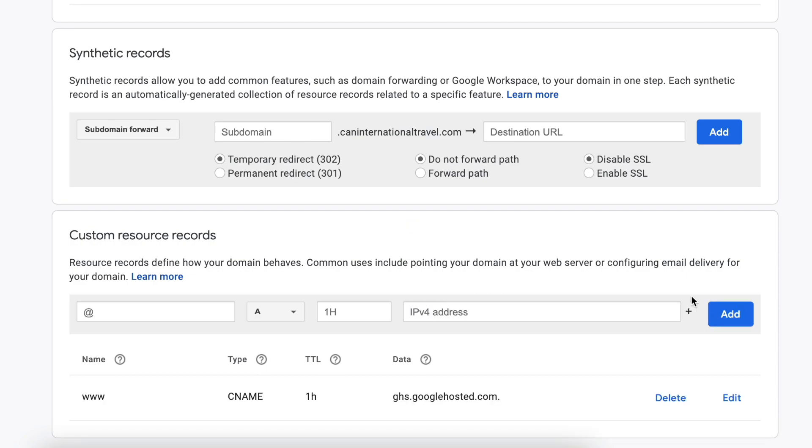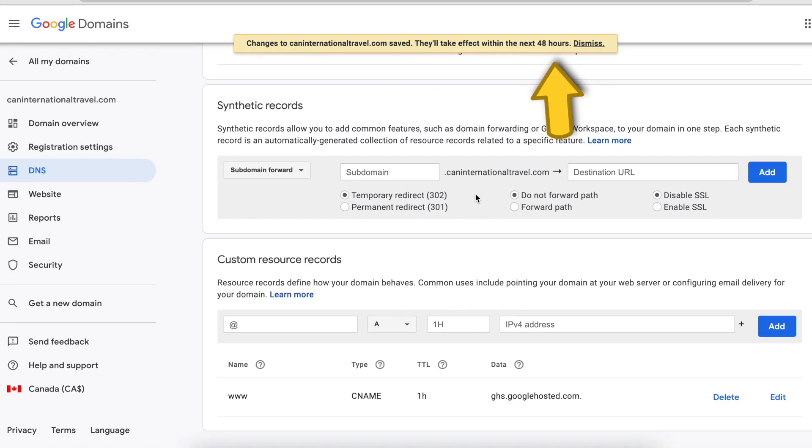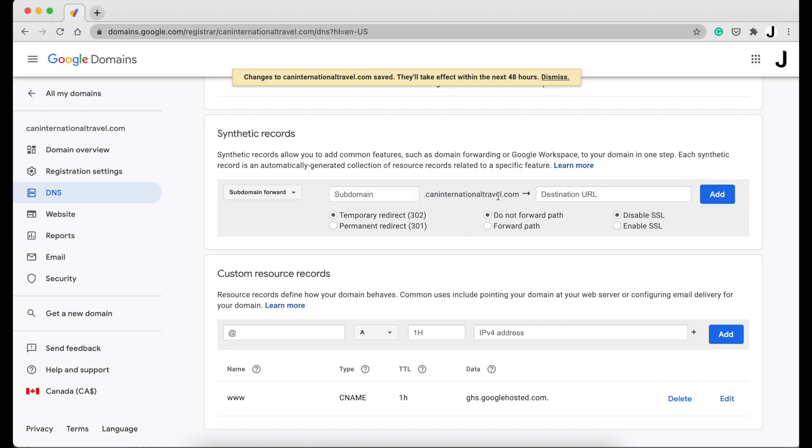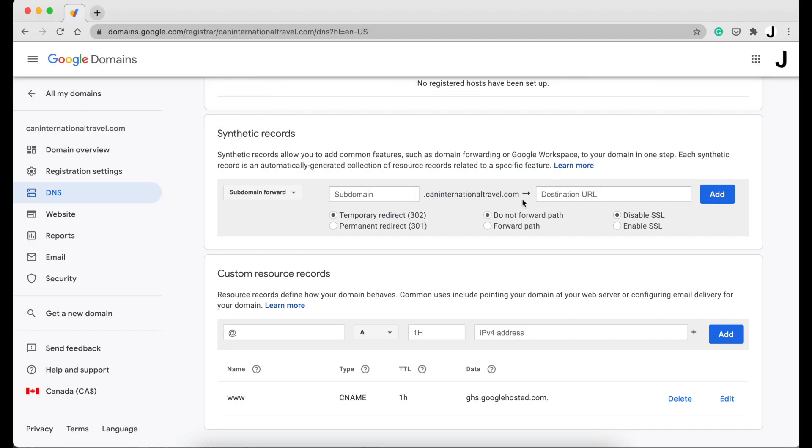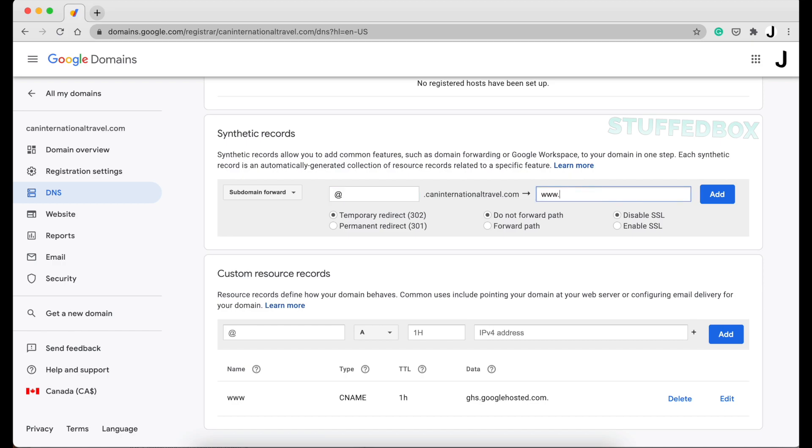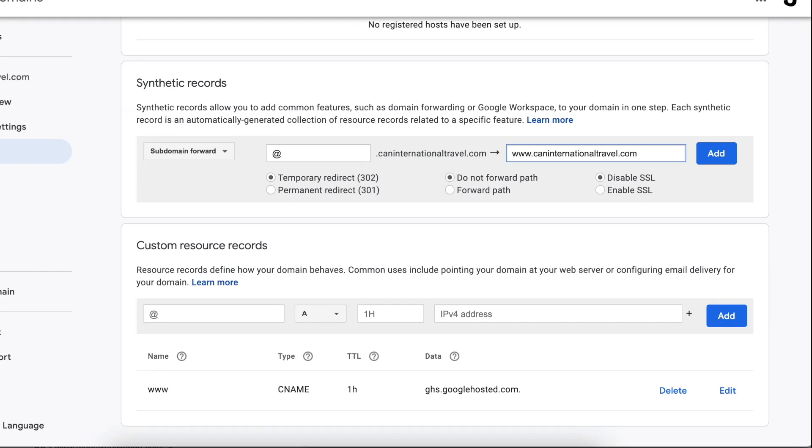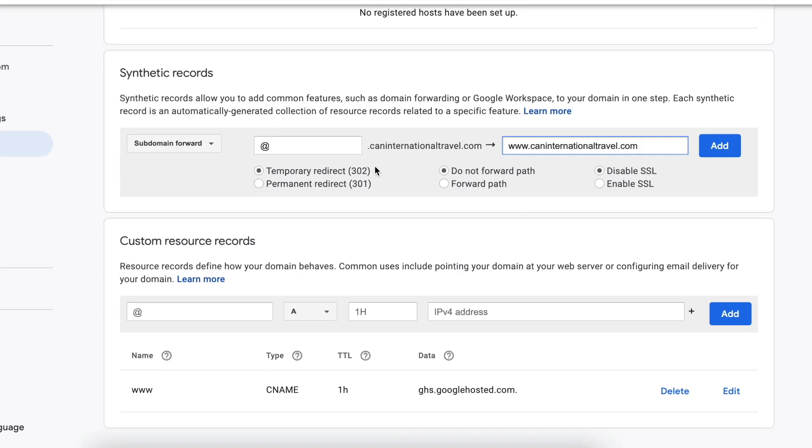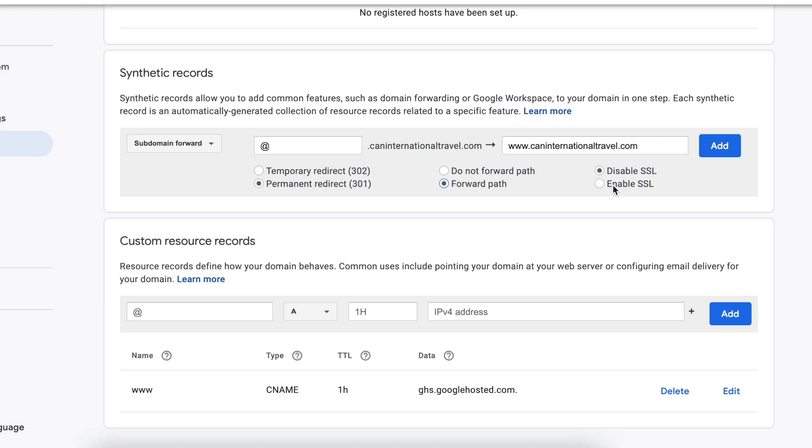Then you'll get this message on top that it will take 48 hours to complete. That's normal. Click dismiss. You should see synthetic records. Under subdomain forward, enter the at symbol in this field. And for destination, put your full domain including the www. We need to create this forwarding since most people would just type the domain without the www. Ensure the permanent redirect is on 301. And then forward path and enable SSL. And then click Add.